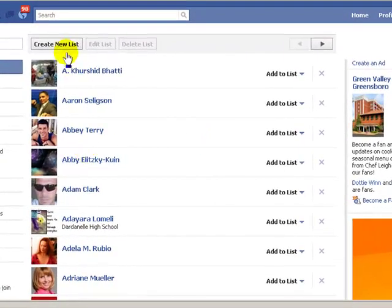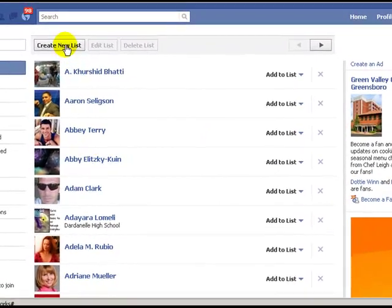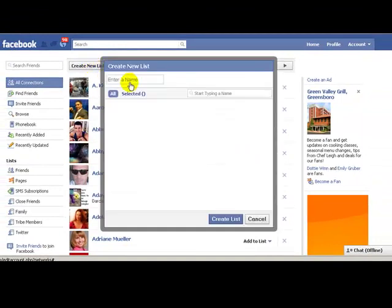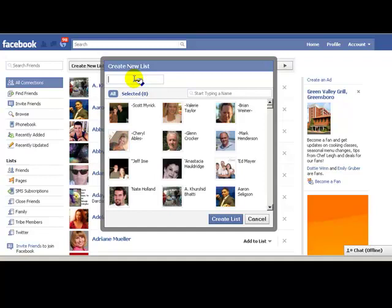So let's say I want to create a new list — I'm just going to make one up and I'll say church friends, my church friends. Then I want to start typing in names of my church friends so that they will show up on here.